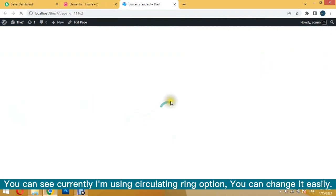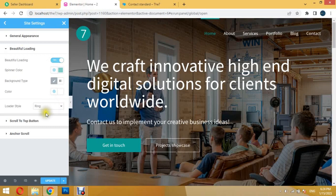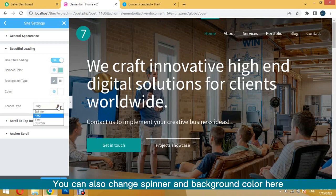You can see currently I'm using Circulating Ring option, you can change it easily. You can also change Spinner and Background Color here.